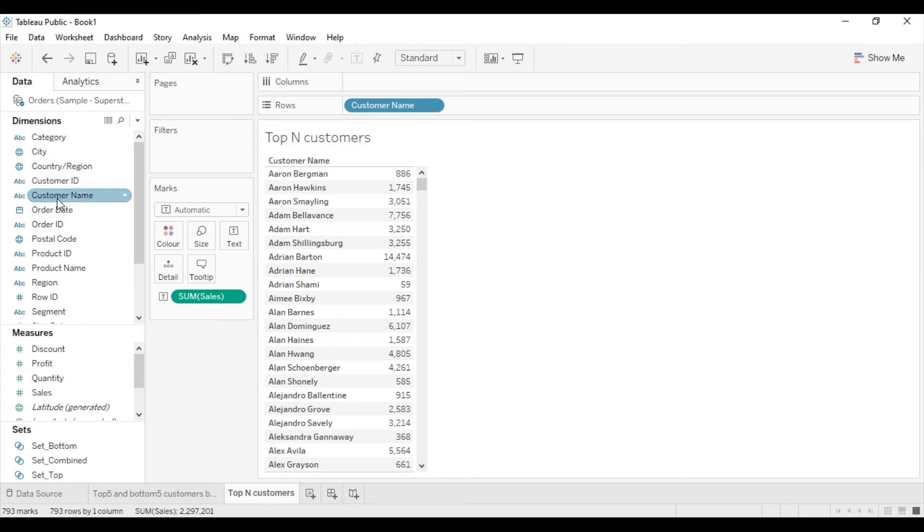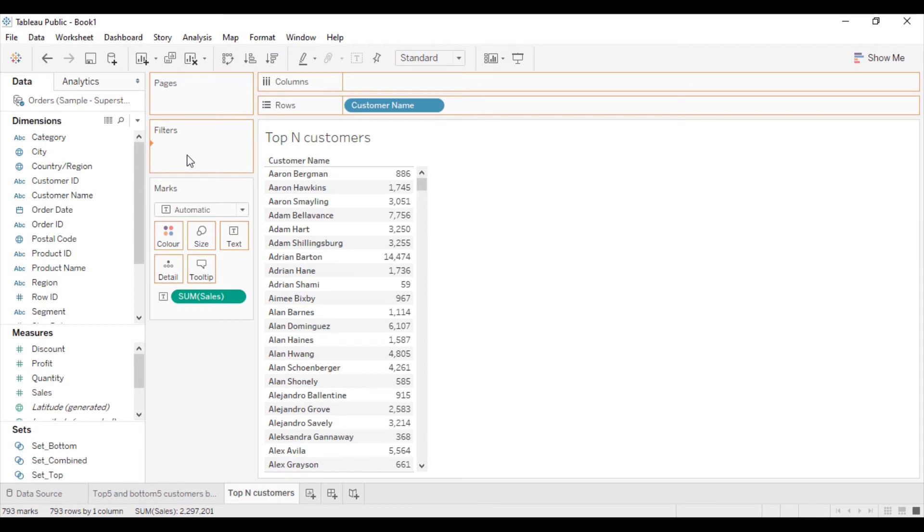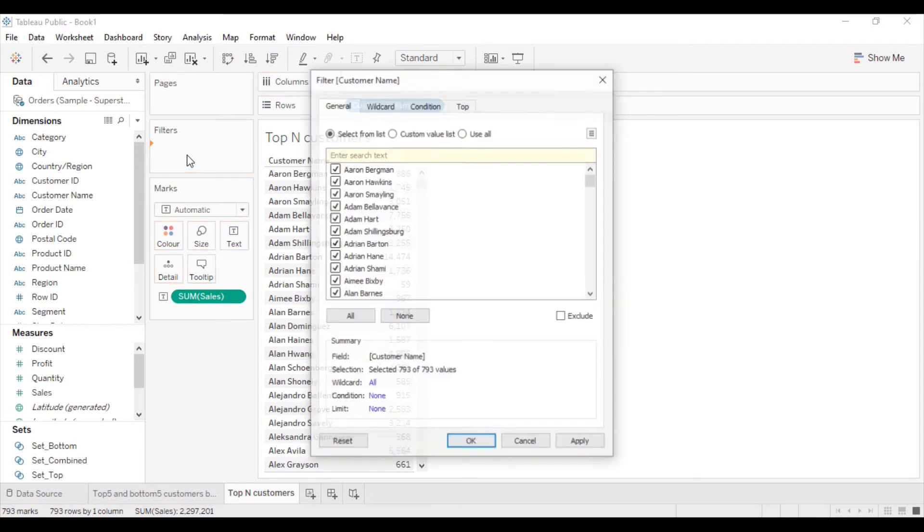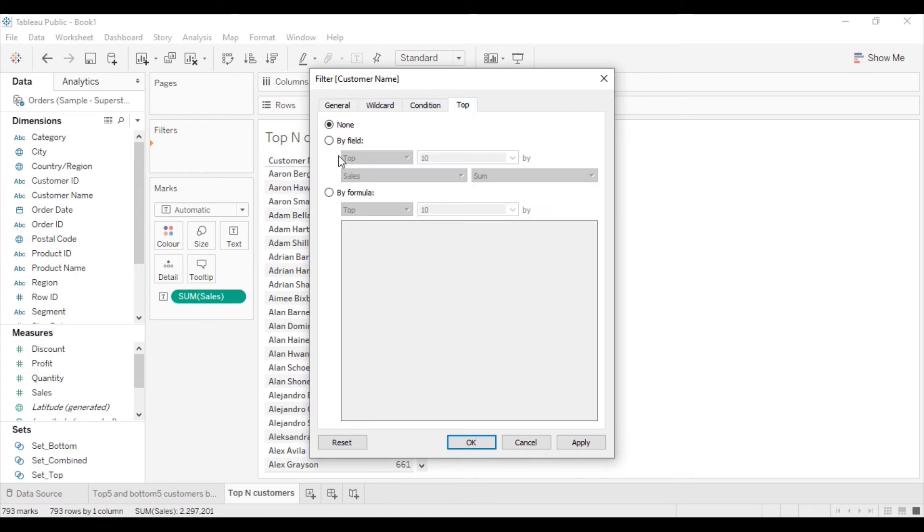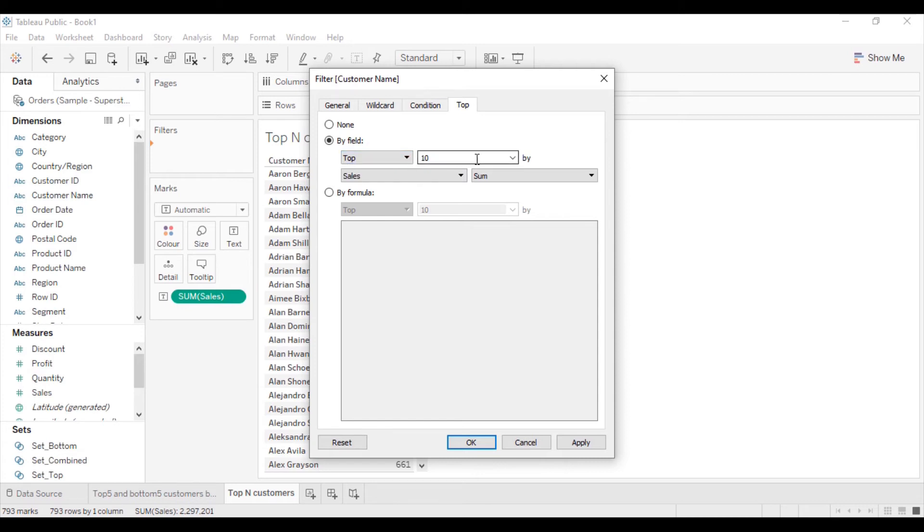Now I will get the customer name into the filters. In the top section, I will click on the by field option. Here in this dropdown, I will select the top. From here, I will create a new parameter.